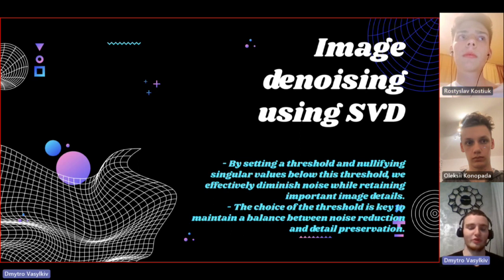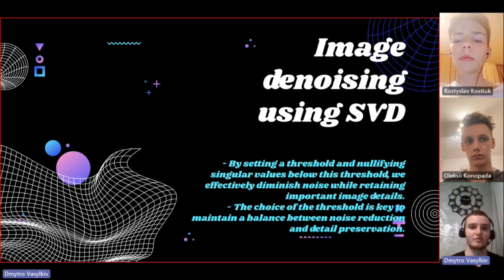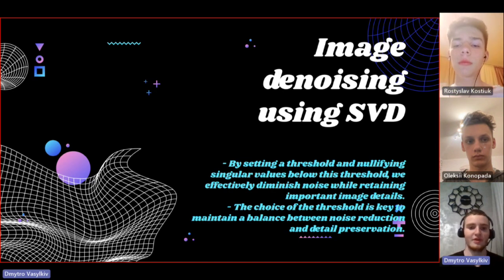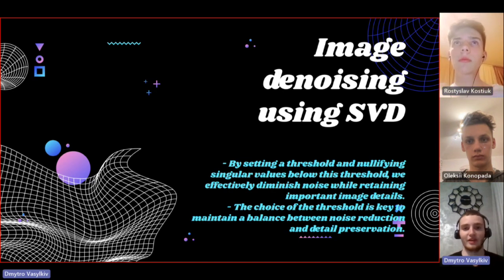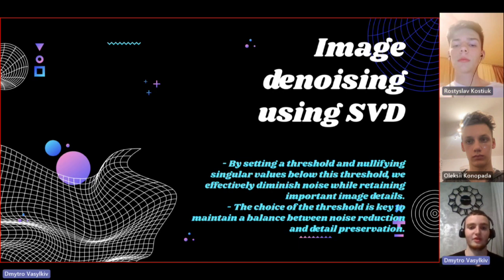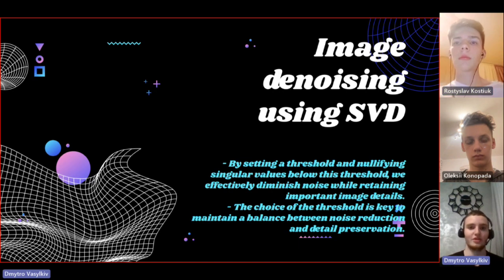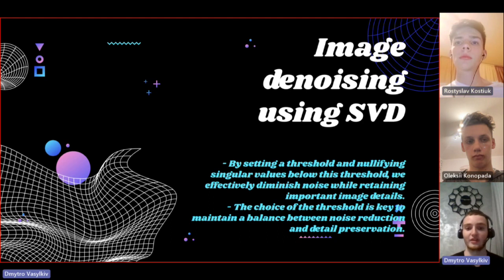So when you reduce the lower singular values, you reduce actually the great part of that noise, and it can actually eliminate a significant portion of the image corruption while retaining still the crucial details of the image.